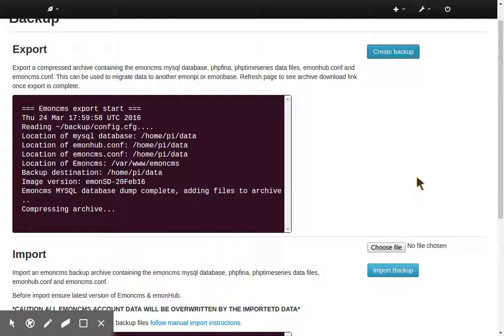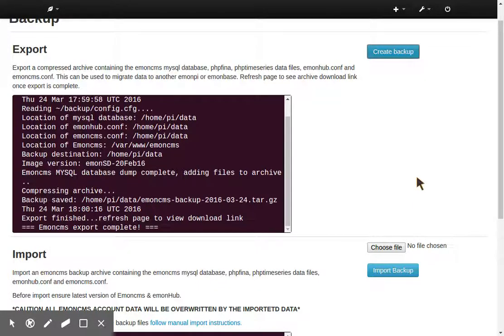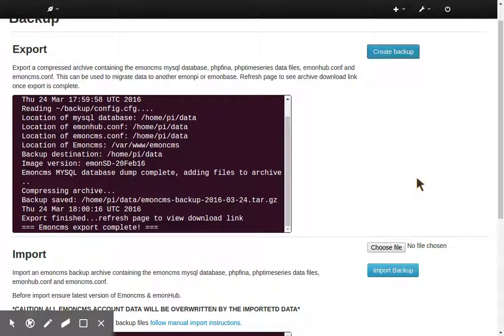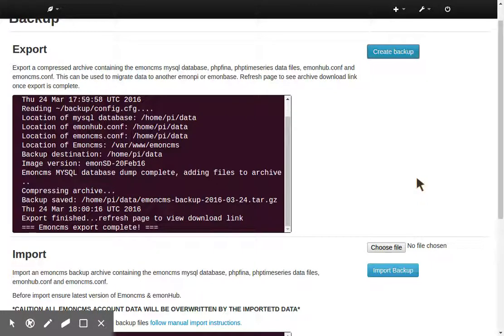So this export includes everything. It includes your feeds, your dashboards, your input processes. The only thing it doesn't include is your WiFi credentials. So you will need to connect the new unit to Wi-Fi.